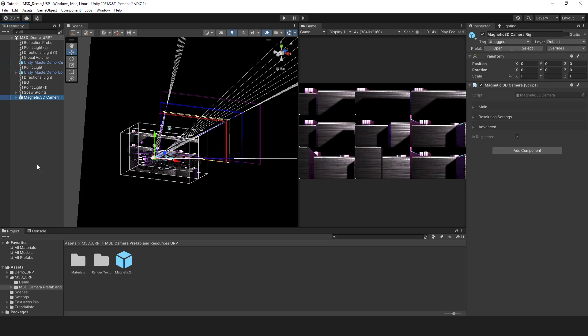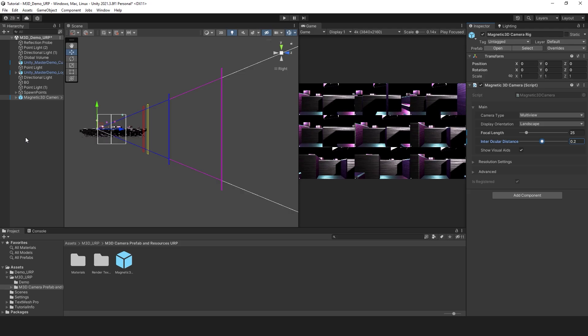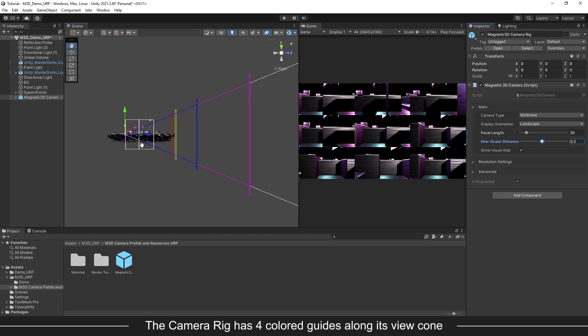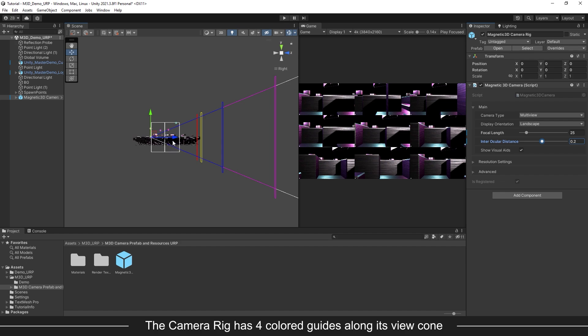Now let's talk about the visual guides, which are important tools to aid you in producing high-fidelity, technically accurate 3D content that is pleasing to the eye. Here you'll see colored guides or planes along the camera's view cone.